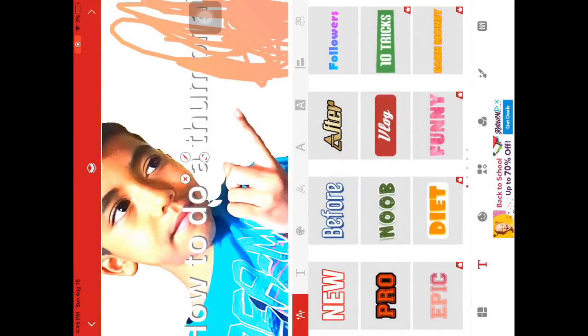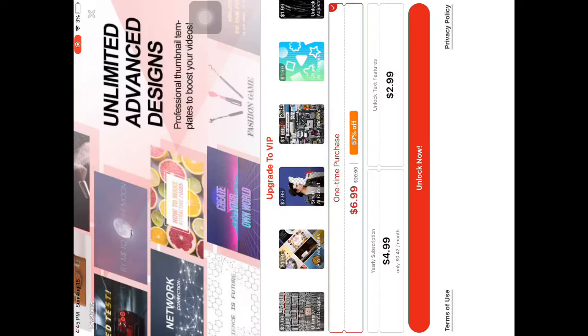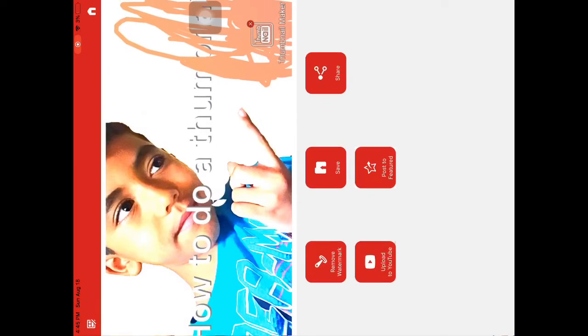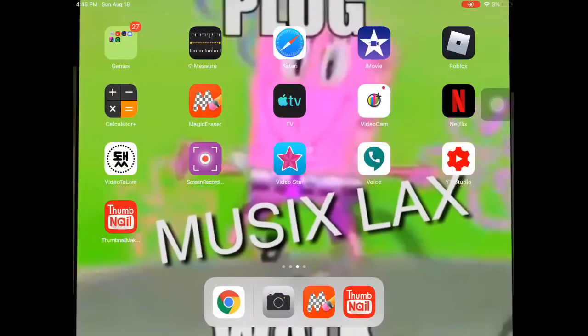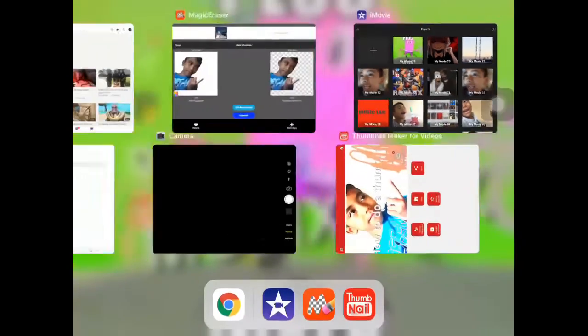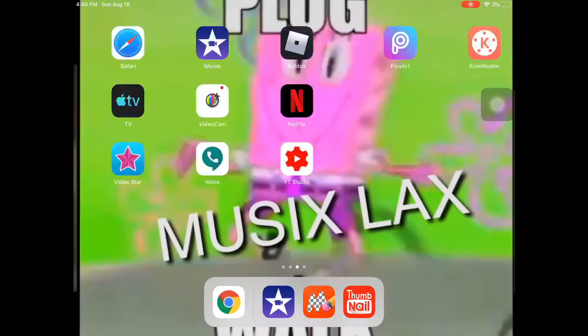Okay, now when you're done with your thumbnail, you press X, then you put it as save. Then what you want to do is go to iMovie. If you don't have iMovie and you have an Android, you can download Time Master.